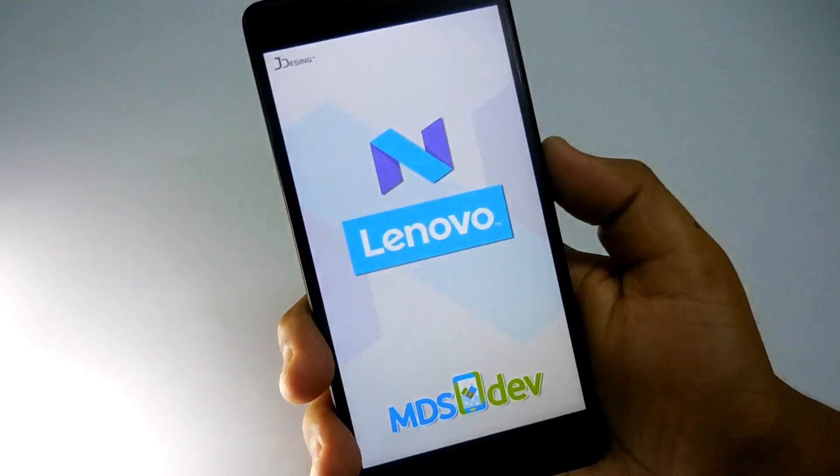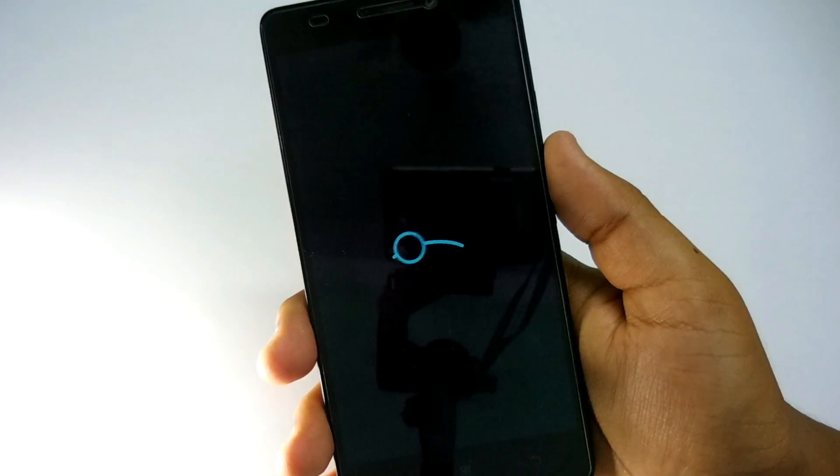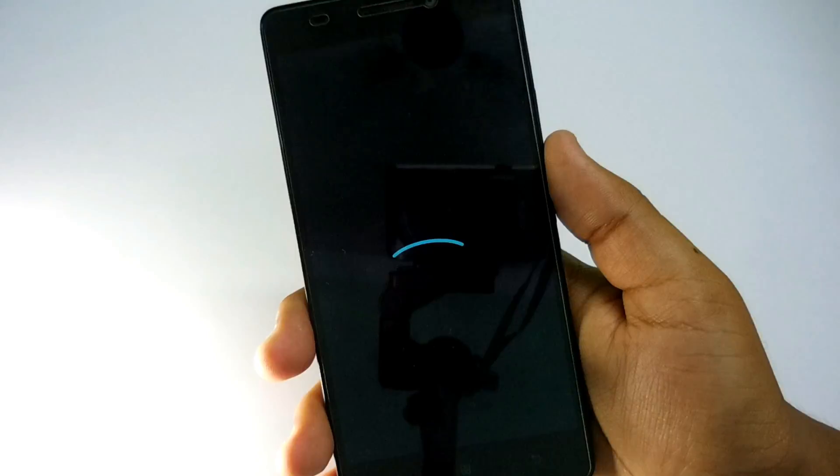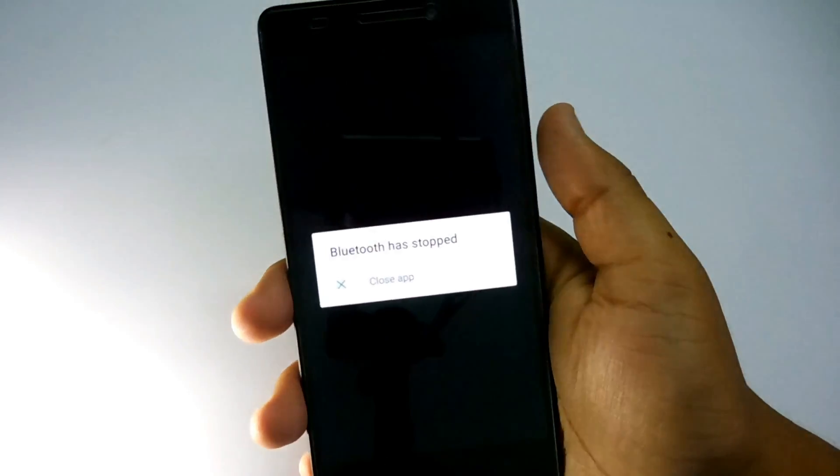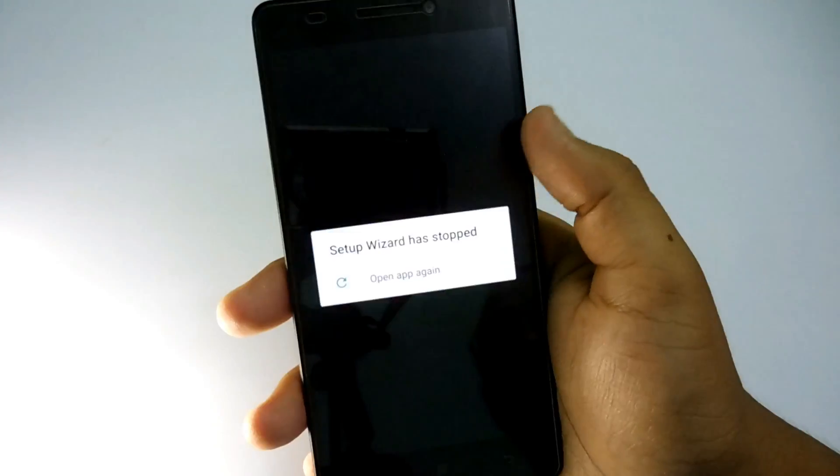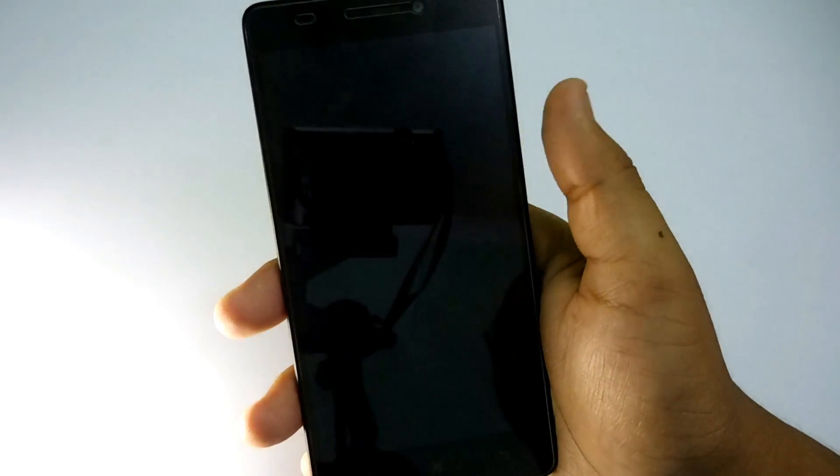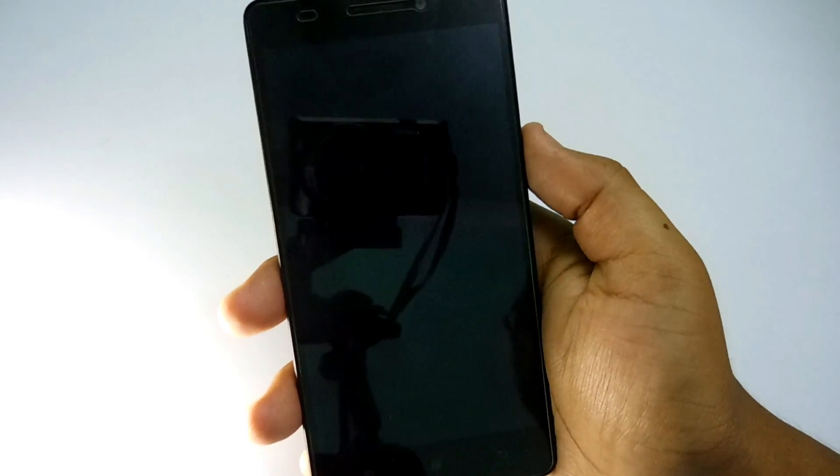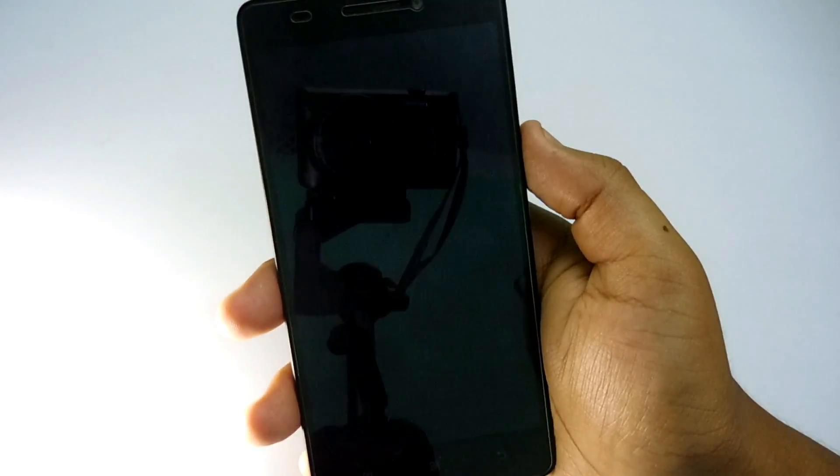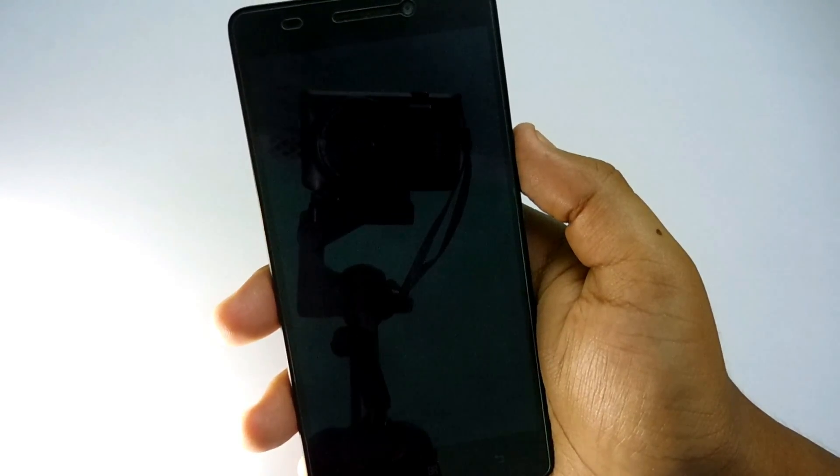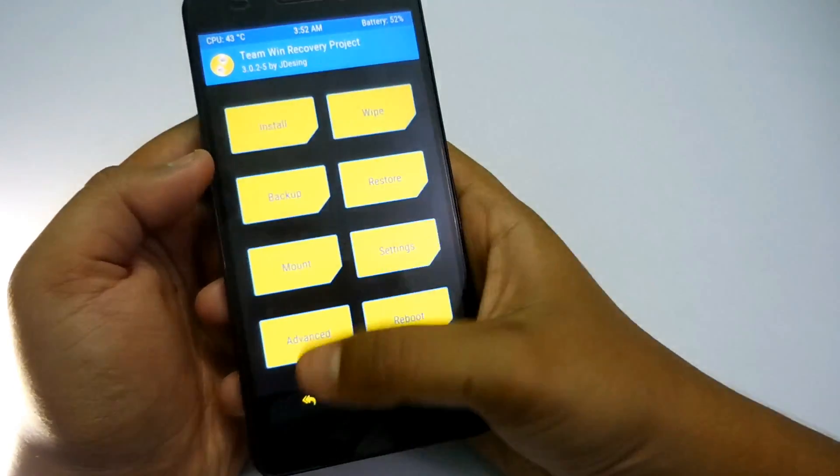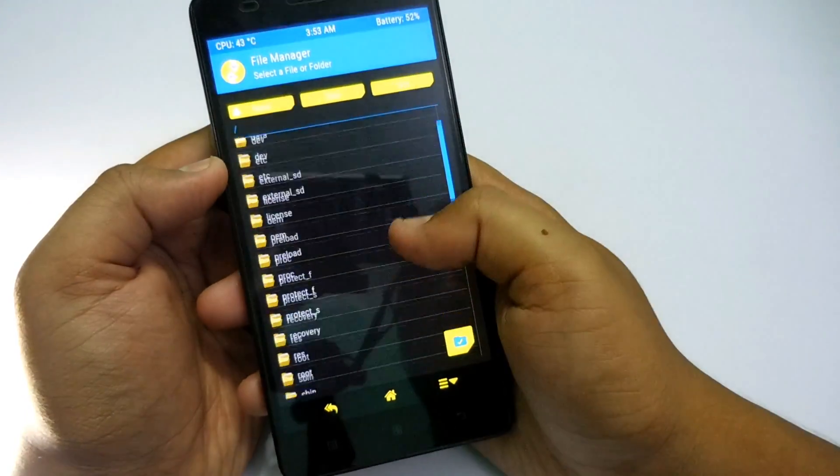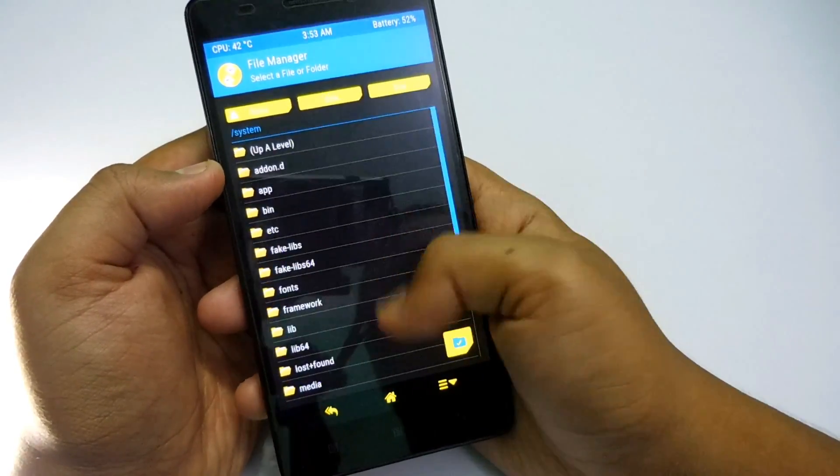Before flashing this ROM, kindly make a backup of your current ROM. Follow the video to flash it. As always, same procedure to flash a ROM.